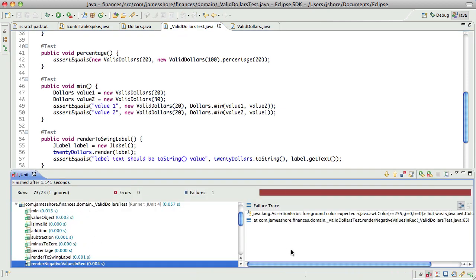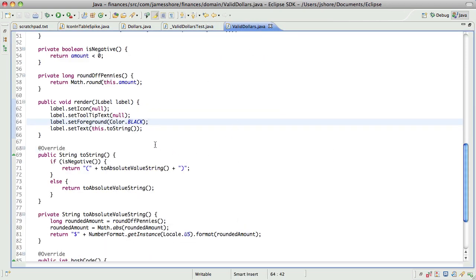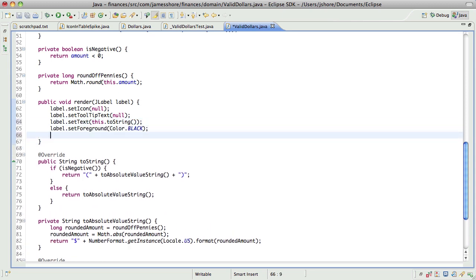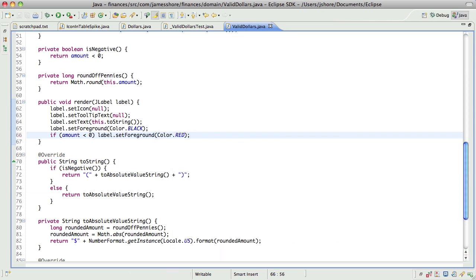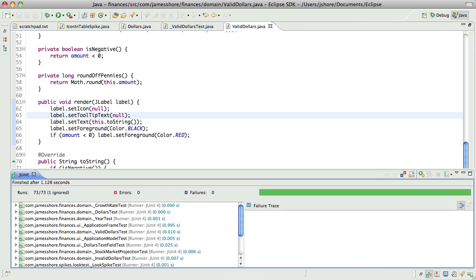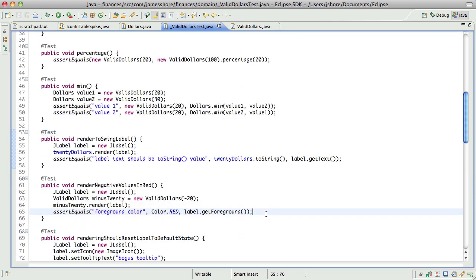That should fail. Yep. Okay, that's working. And just to make this a little more explicit.